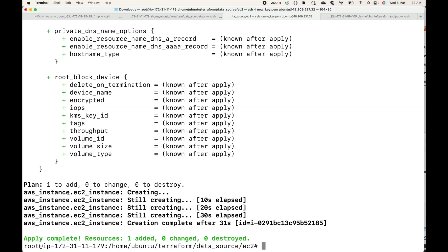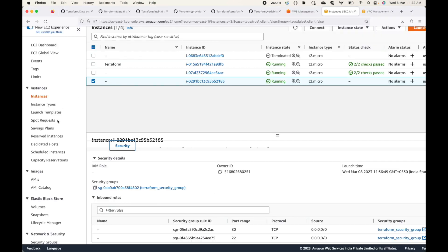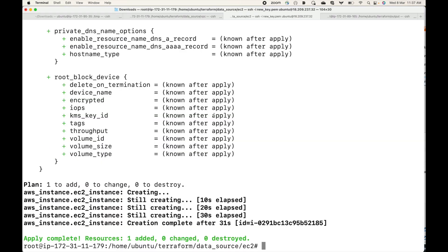This is how we make use of the data source block: whenever you want to fetch information about existing resources — that is, read information about existing resources — and then use that information within new resources you want to create, this is where we use the data source block. That's all for this session, which completes the data source topic.